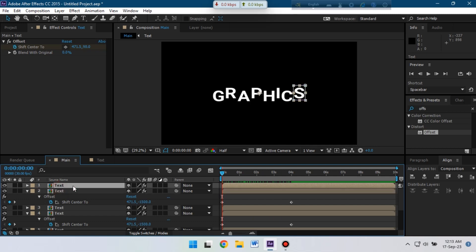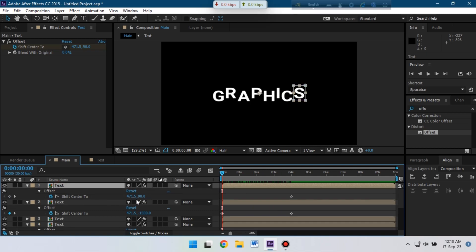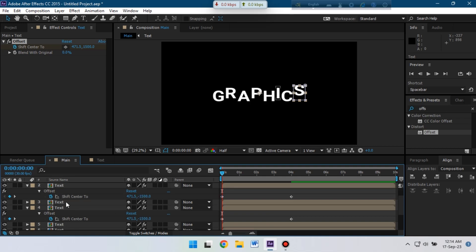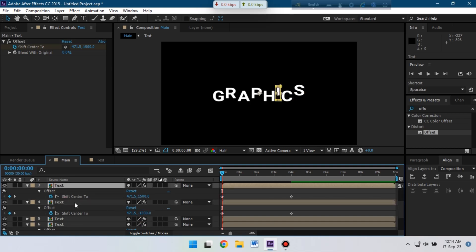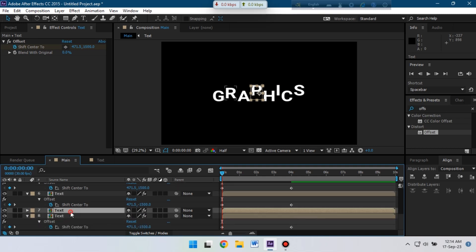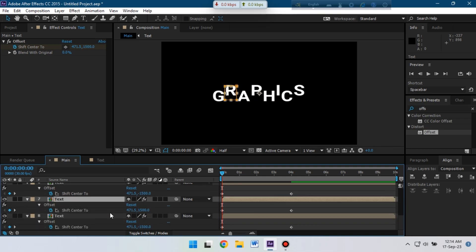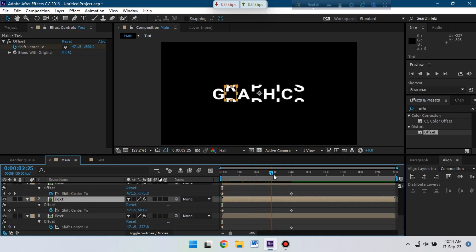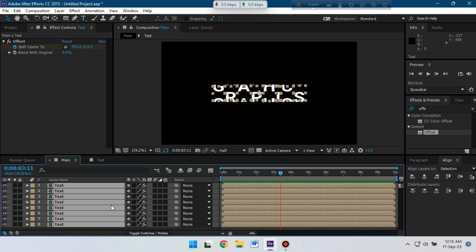Now select the rest of the text layers and type here 1500 and copy this and paste to the other text layers. Now you'll find something like this kind of animation.